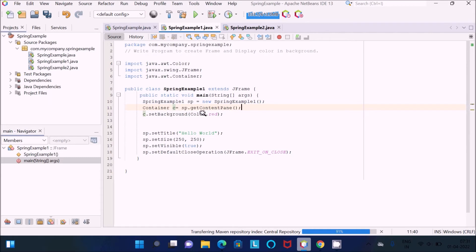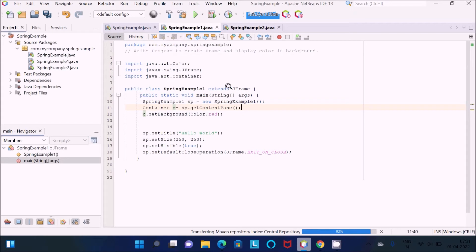After that, the container background color is set here. Color.red is called, setting the background of the container to red color.